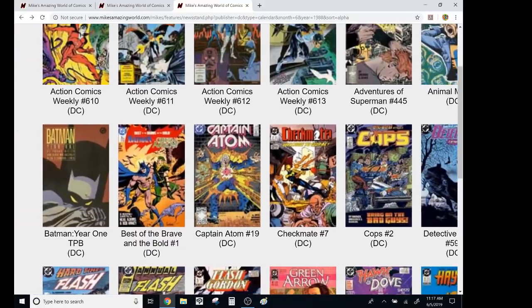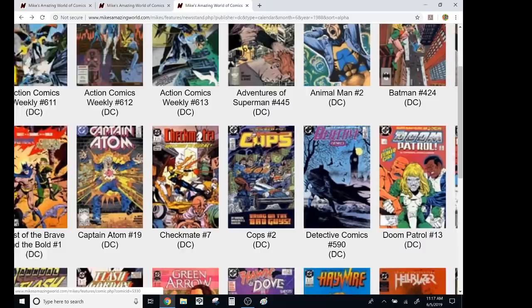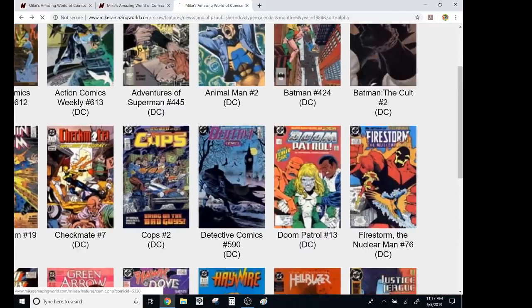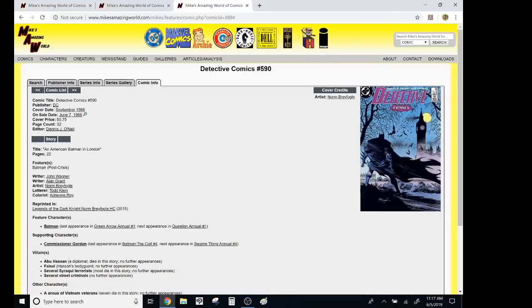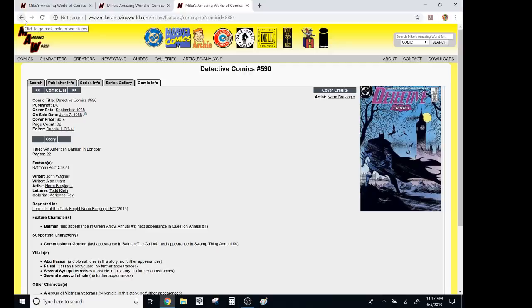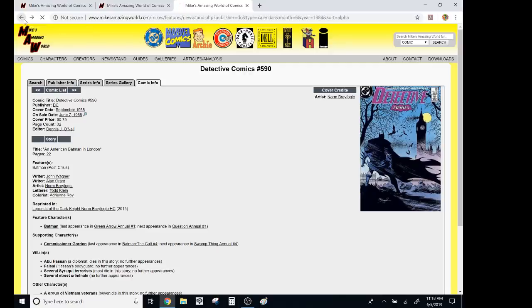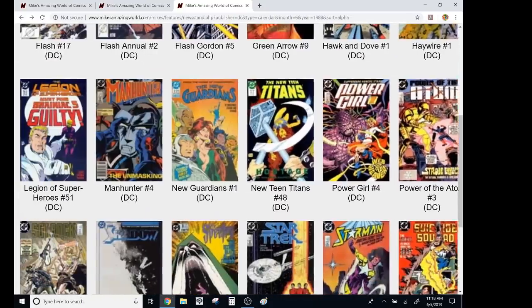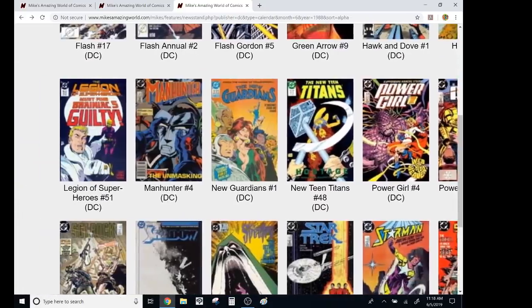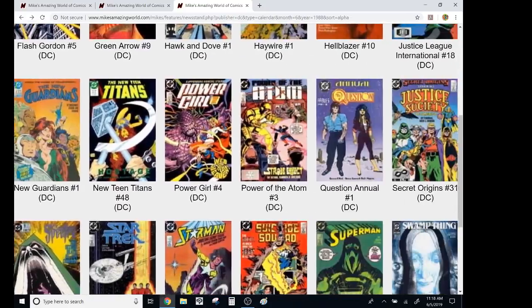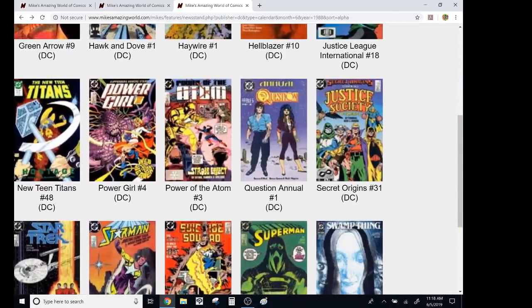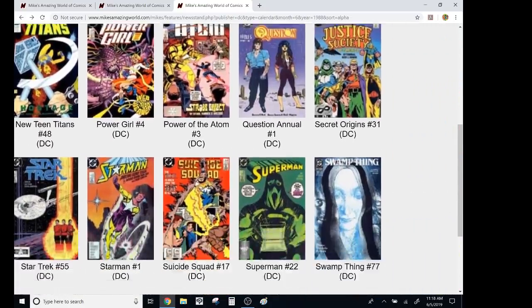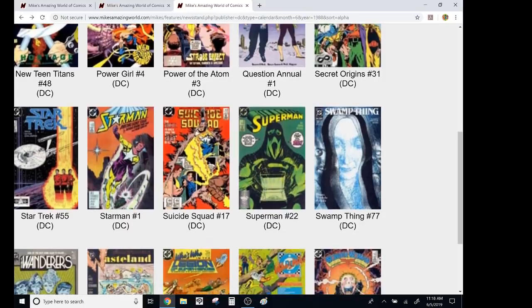Honestly, I didn't read much of these, but this Detective Comics run, Alan Grant, John Wagner, and then Norm Breyfogle drawing, fantastic. Again, I'm not the biggest DC fan from this era, so I don't know it that well. Question Annual, that was fantastic. This Superman, this is a crucial issue right there.